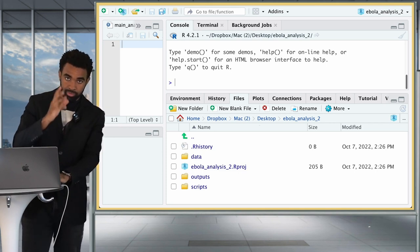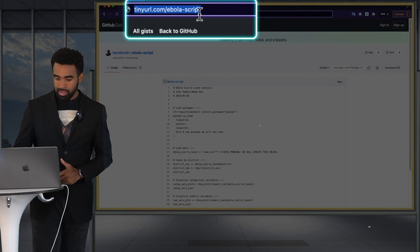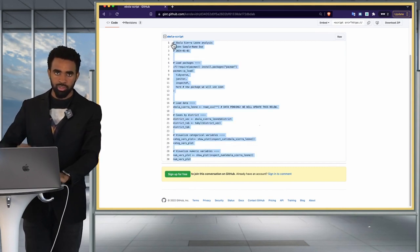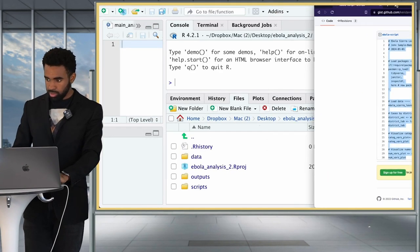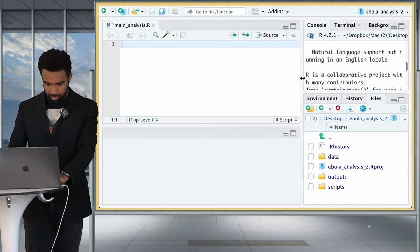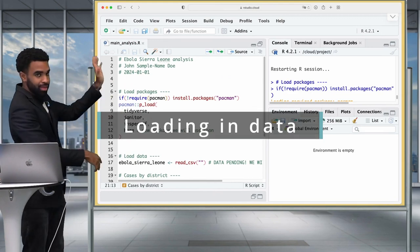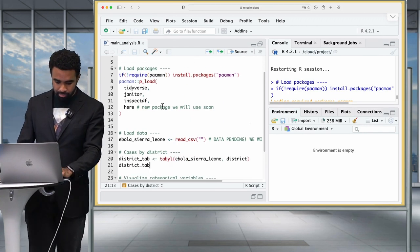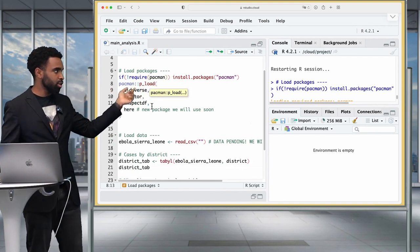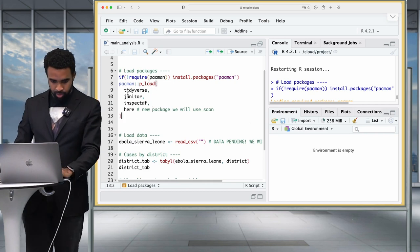Now that the folder structure is set up, let's do some data analysis and replicate things we did in the previous lesson on the Ebola dataset. Go to tinyurl.com/ebola-script to find a code snippet you can copy. This is also available in the lesson notes. Paste it into your main analysis script. The script starts with a header where you put your name and date. Then there's a line that loads packages — it checks if pacman is installed, installs it if not, and uses it to both load and install any required packages.